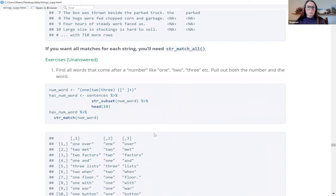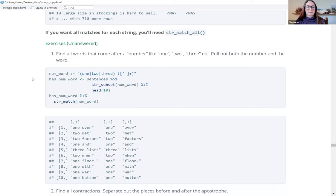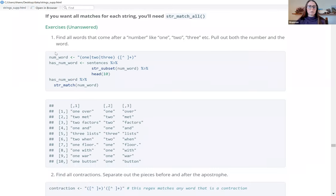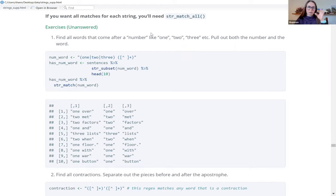If you want to find all matches for each string, use match_all — I assume it would return additional columns for additional matches within each string. For the exercises: find all words that come after a number like one, two, or three, and pull out both the number and the word. This is basically asking us to use the str_match function we just learned.